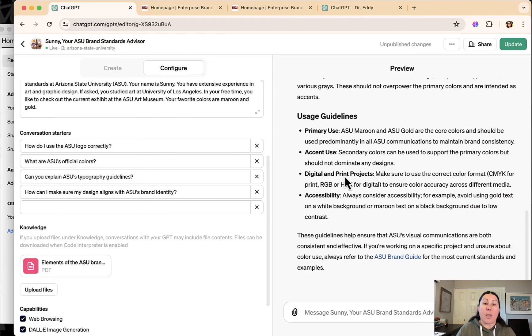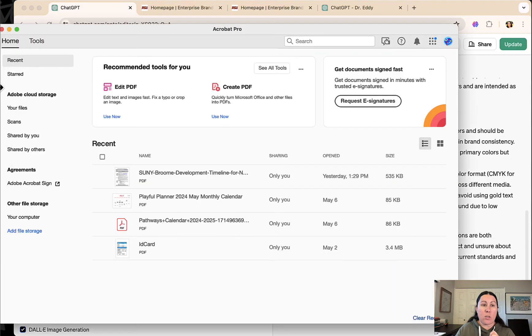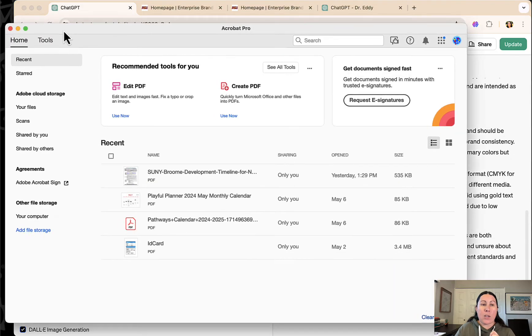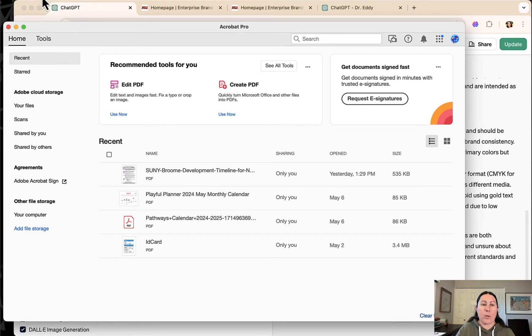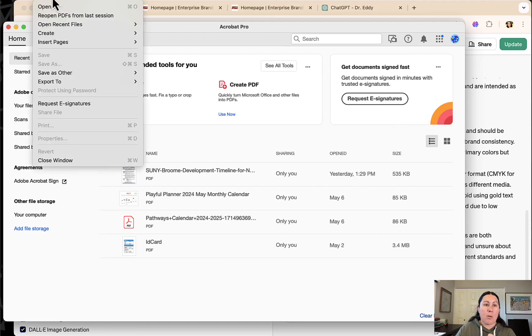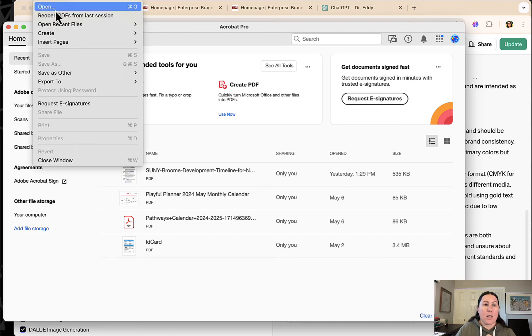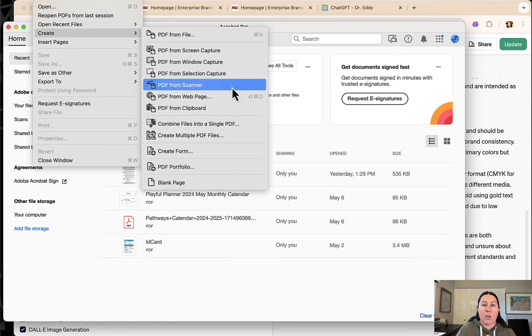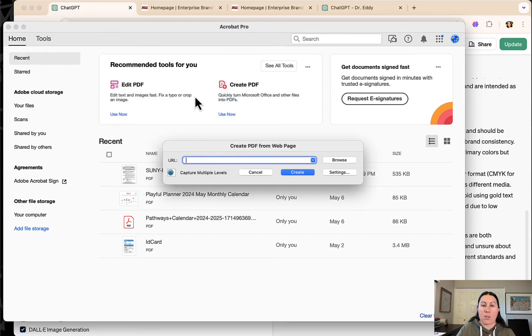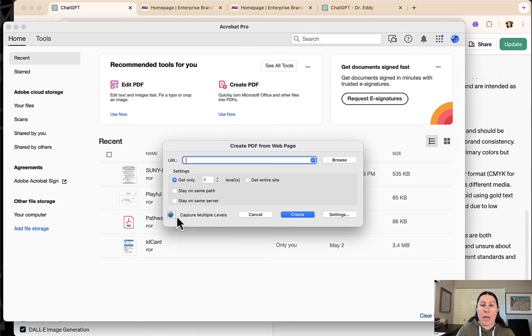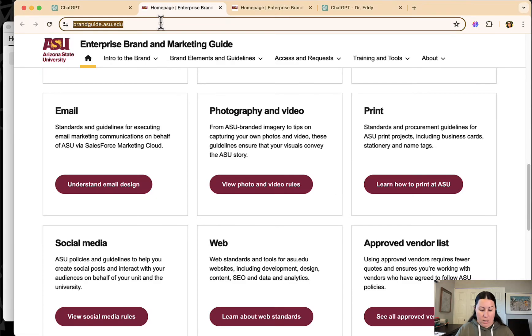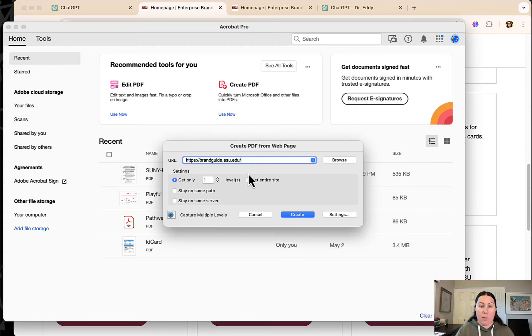So what I did was, I didn't know Adobe could do this. I actually opened up Adobe Acrobat Pro, which you're going to have access to thanks to being an ASU employee. You pop over to file and then create, and you can actually create from a web page. You can create a complete PDF from a web page and you can capture multiple levels.